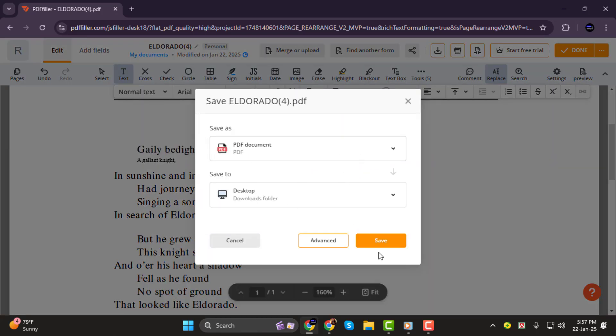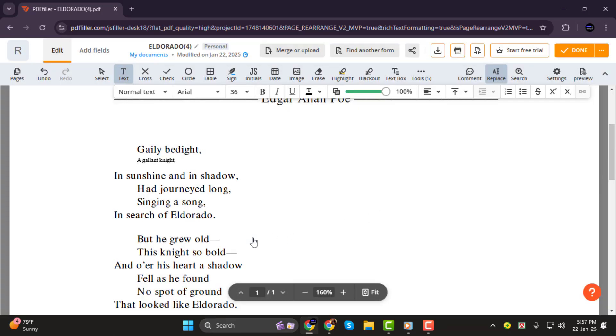And that's it! You've successfully reduced the font size in your PDF file. Thank you so much for watching. I'll see you in the next video.